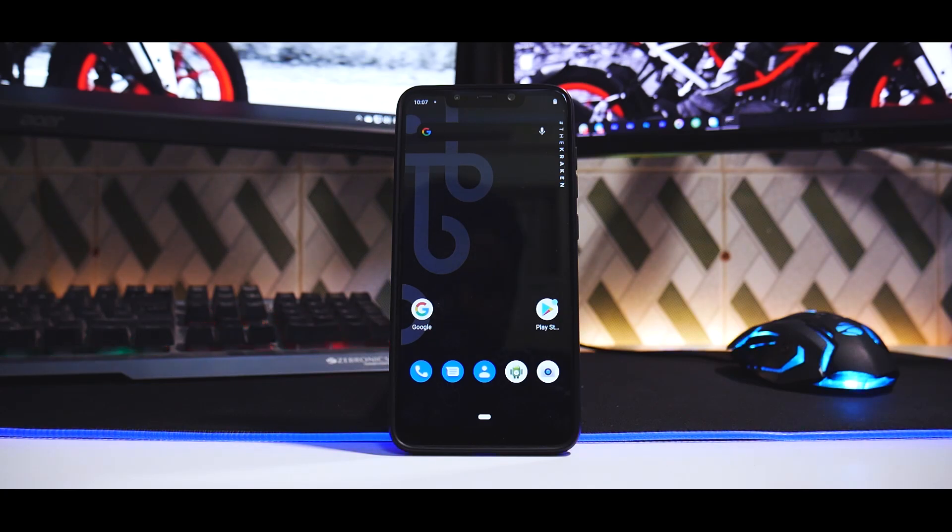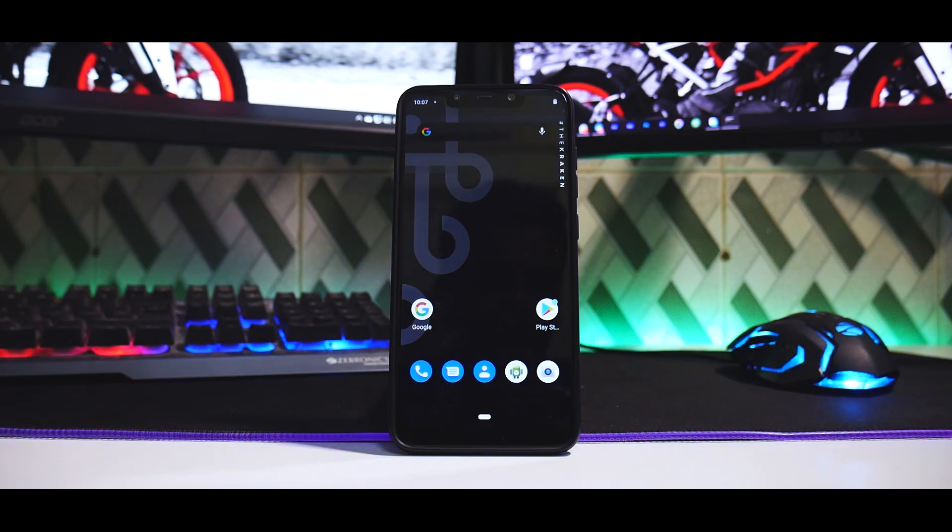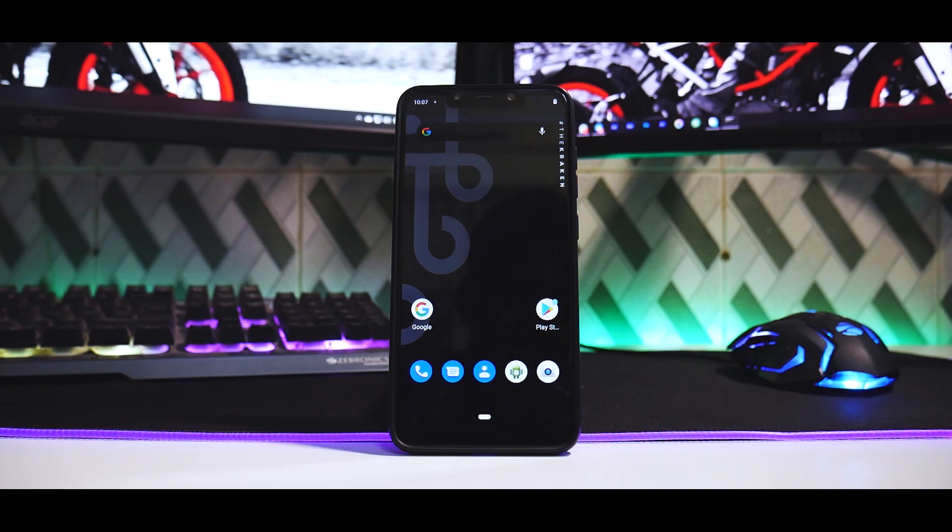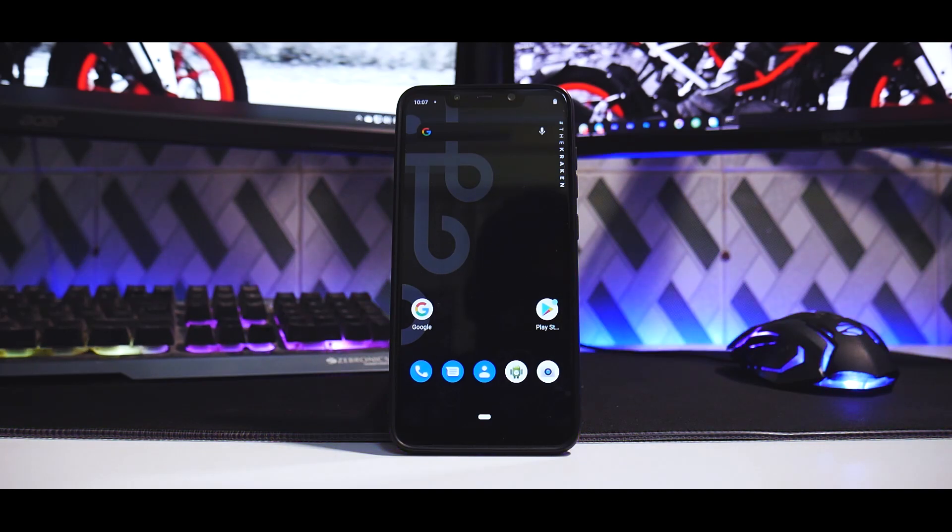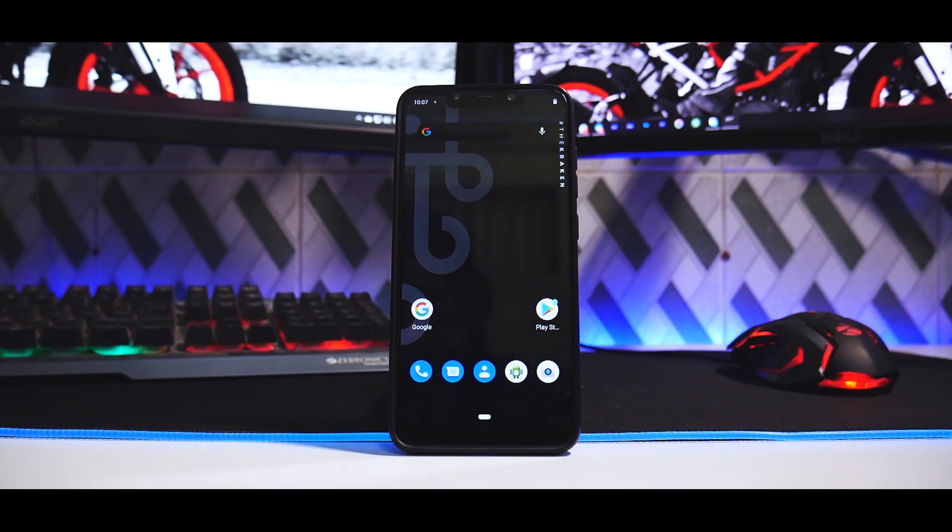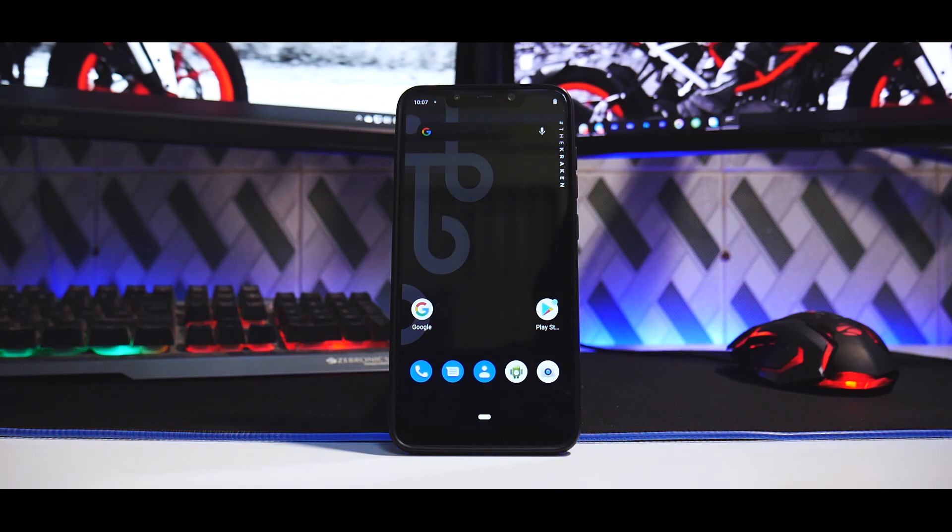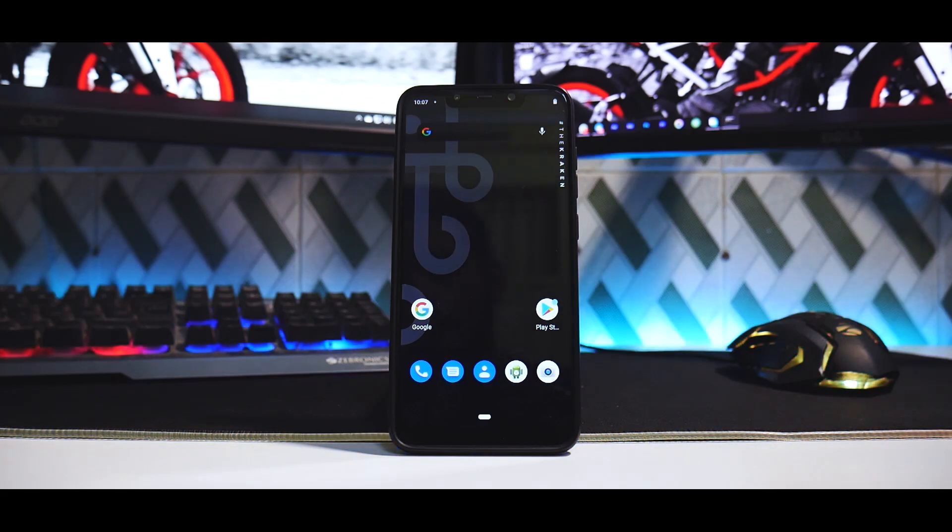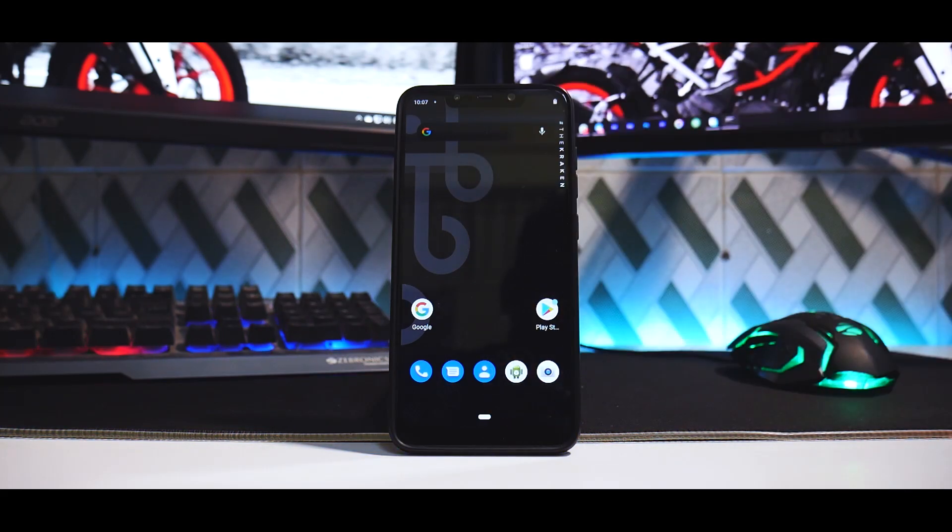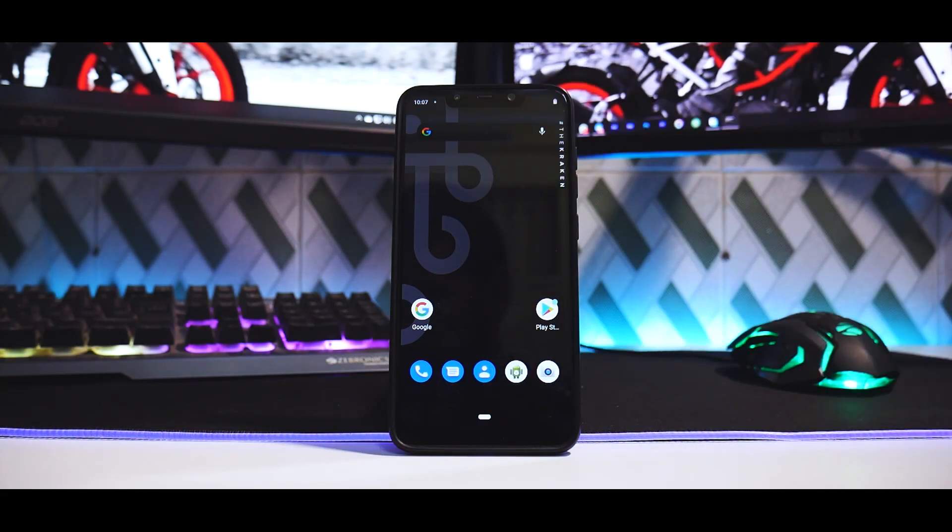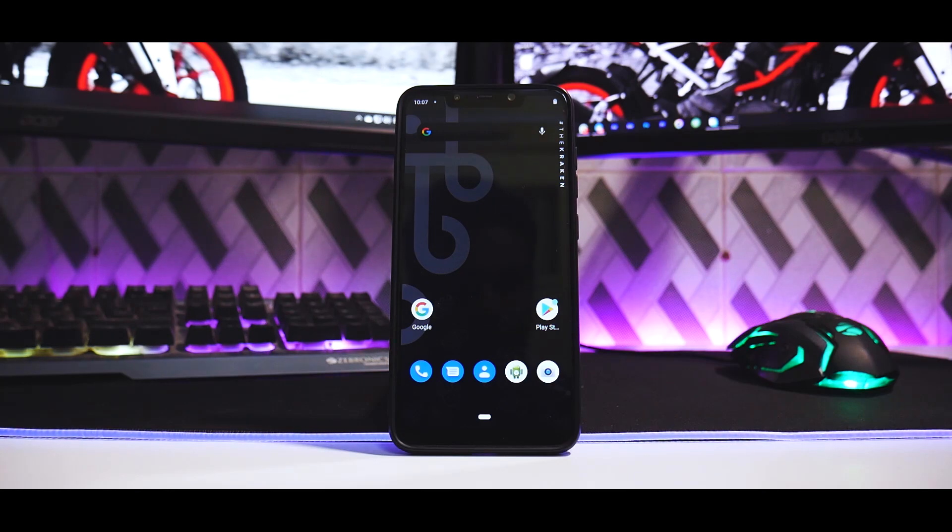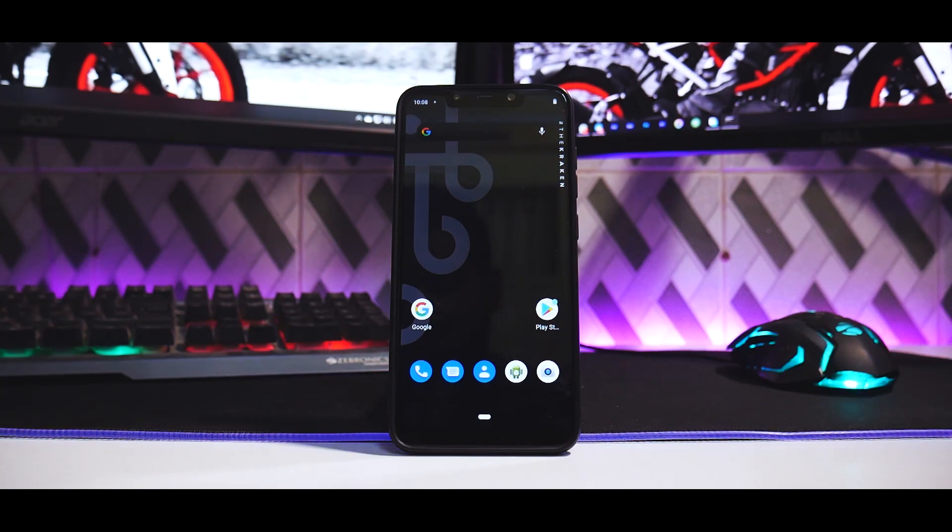For now, this was the quick install and preview of this particular ROM for the Poco F1. Let me know in the comment section what do you think about this video. Until the next one, this is Kailash signing off at Phone Ops. Keep smiling, take care, goodbye.